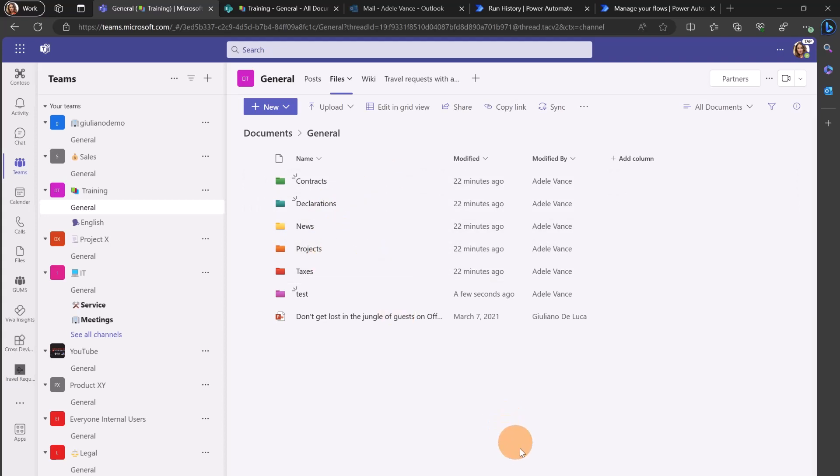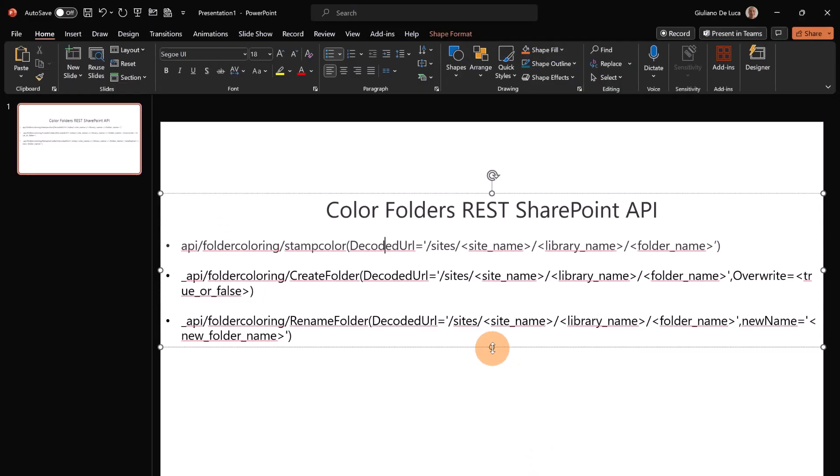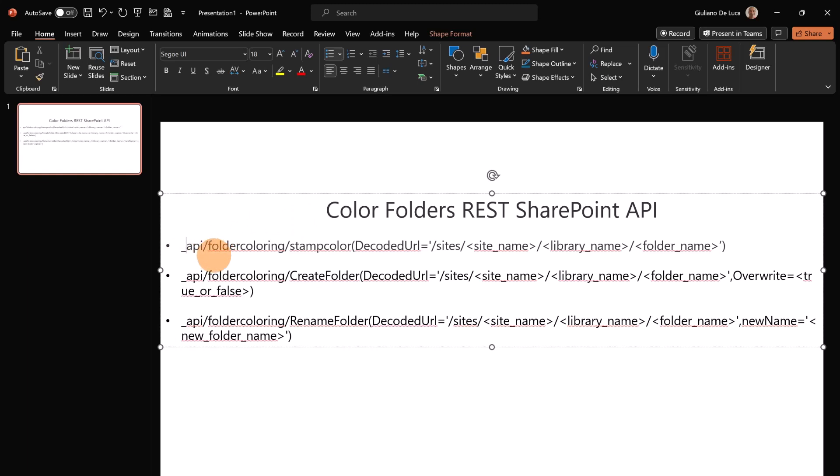Now before we jump into Power Automate, let me open just one page in my PowerPoint that I created just to walk you through the new API capability in SharePoint.